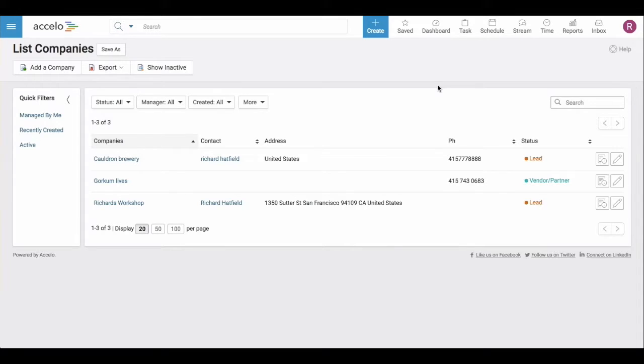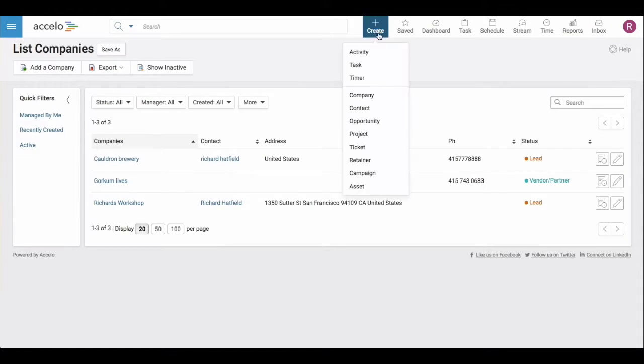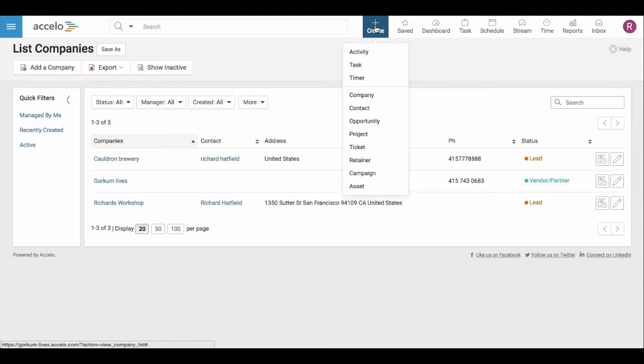Hello, in this video I'm going to show you how to create a campaign for emailing out of Accelo. You can come to your quick create button and come down to campaign.